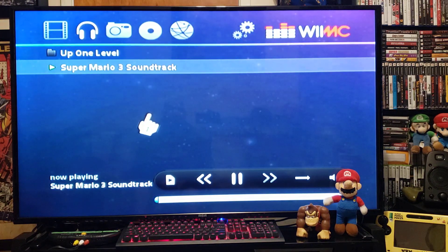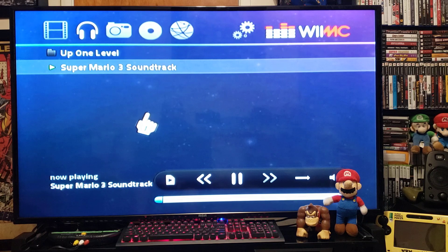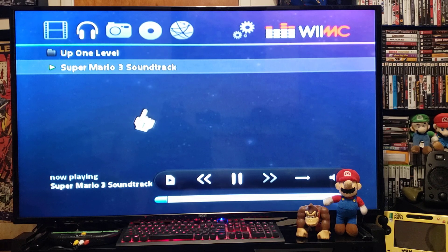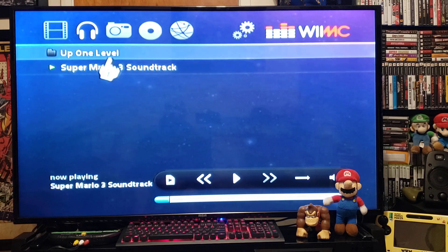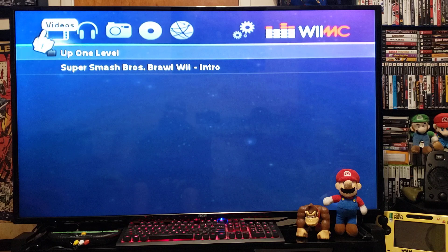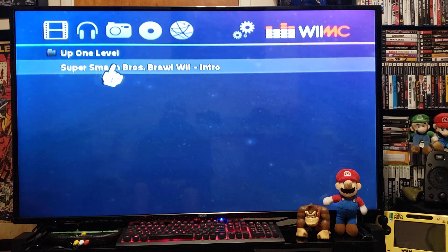There you go — it plays these MP3s perfectly. I have the Super Mario 3 soundtrack playing. Now we'll go over to the movie section.